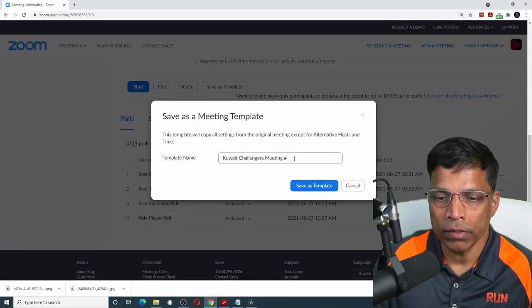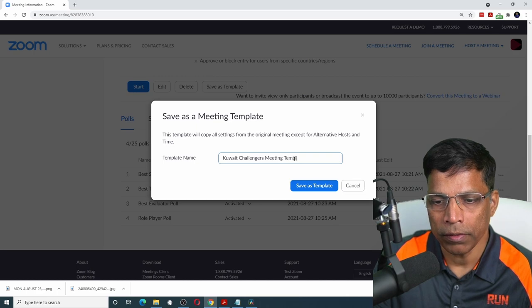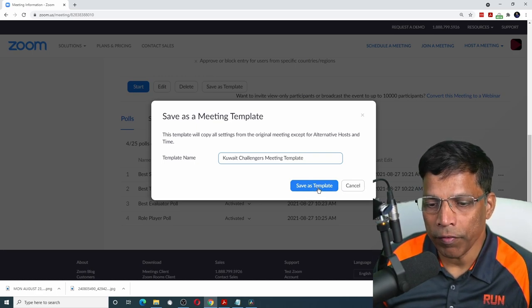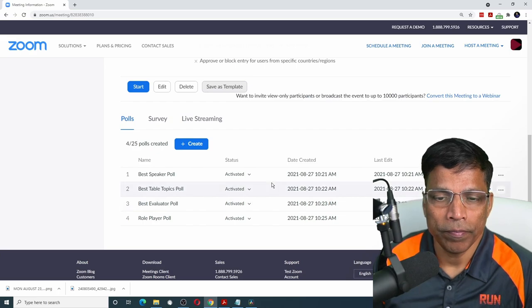Give a name to your template. Let me call it Kuwait Challengers meeting template. Click save as template. And that's all there is to it.